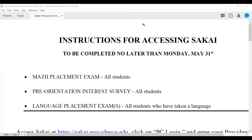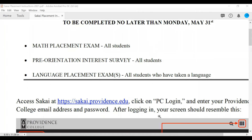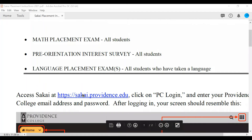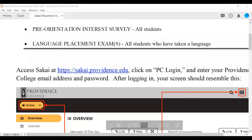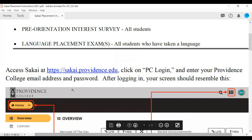Now we will review how you can access the Sakai site that contains your math placement, your pre-orientation interest survey, and language placement exams. You would receive this information from an email at the address which you applied to Providence College, which has your login credentials for Sakai and Cyber Fryer. You would access Sakai by logging on to sakai.providence.edu and selecting log in. Your sign in will be your Providence College email address and password.